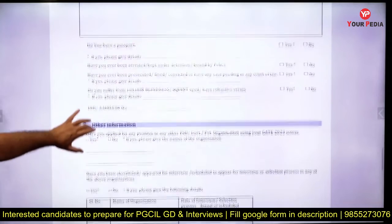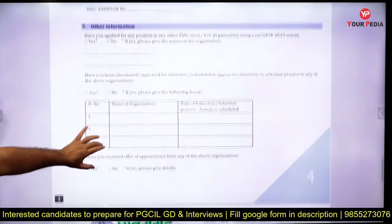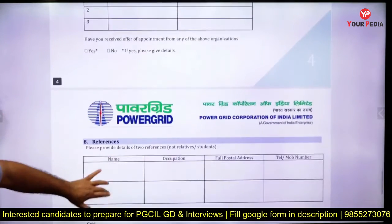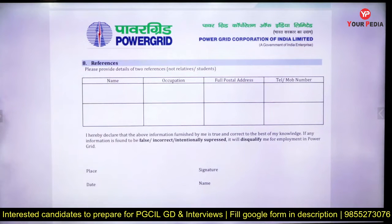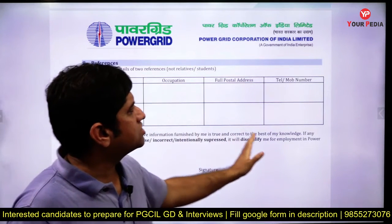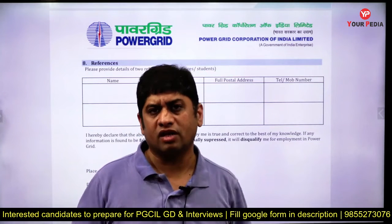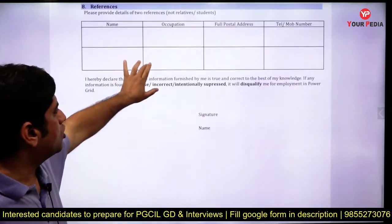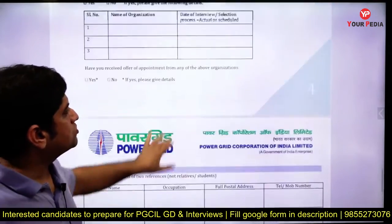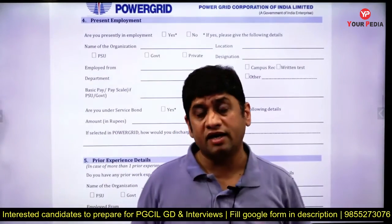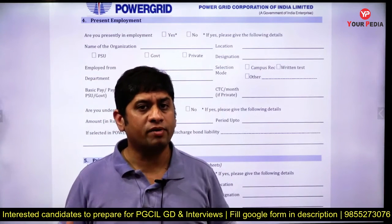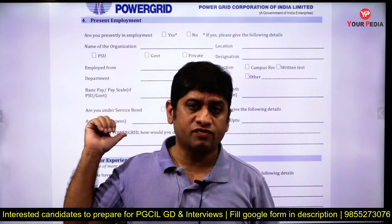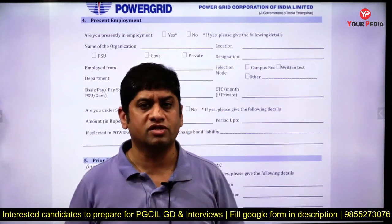For other organizations where you have appeared for interviews, honestly write wherever you have gone. For references, normally relatives and students are not included — they can be your teachers or employers. Mention people who know you and will talk positively about you if called. This is an important document for Power Grid — fill it properly, show it to us, and then upload it or take it there. All the very best — come after filling this and we will start preparing for the HR. Thank you.